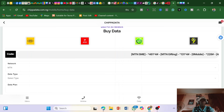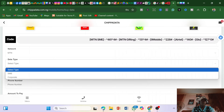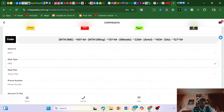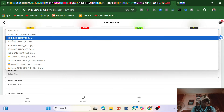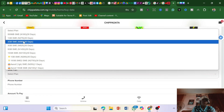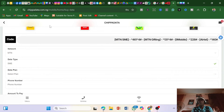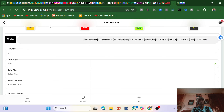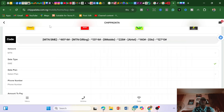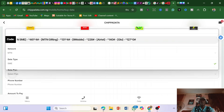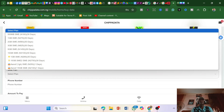You tap on MTN, Glo, Airtel — whichever line you want to buy — then tap on either SME or Corporate. You can see the plans here. One gig is sold for ₦279. You can buy data at a lower price here and resell it. You put in your own fees — for example, you can sell one gig for ₦350 or ₦400. If you sell at ₦350 and bought at ₦279, that's ₦71 profit.